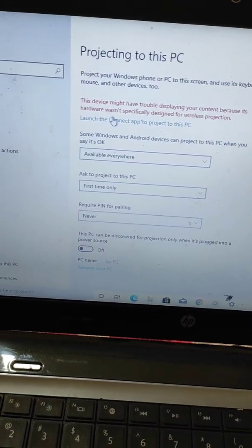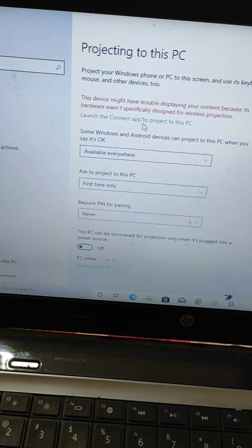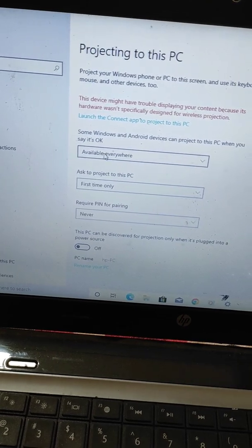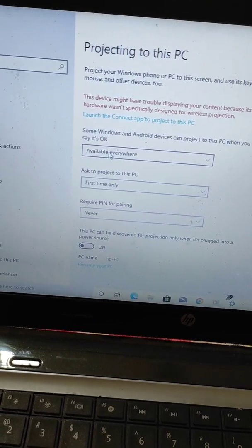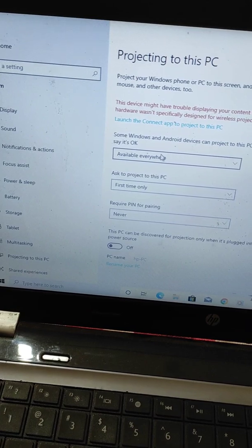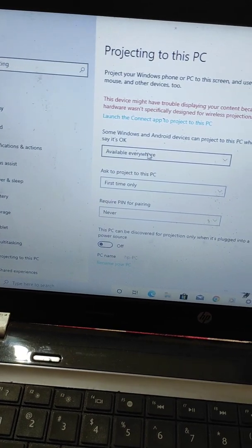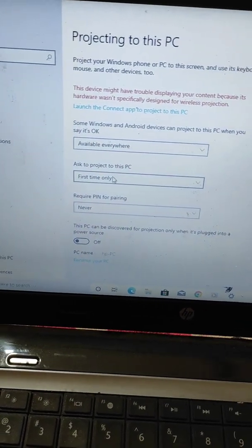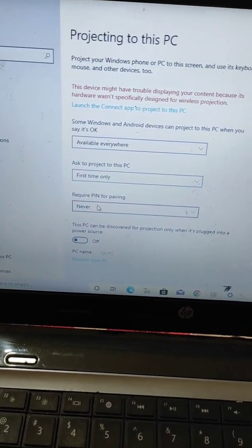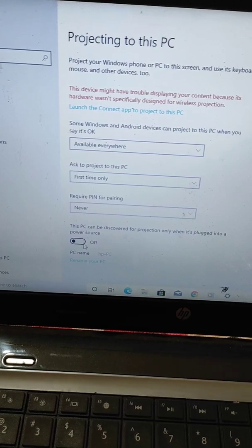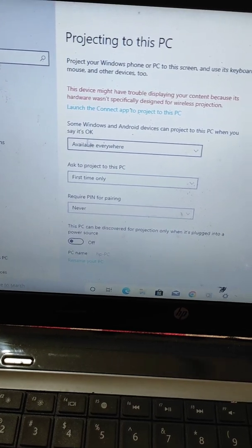Before launching, you will need to select the settings — you can choose 'Available Everywhere'. You can also select 'First Time Only', 'Never', or turn it off entirely.